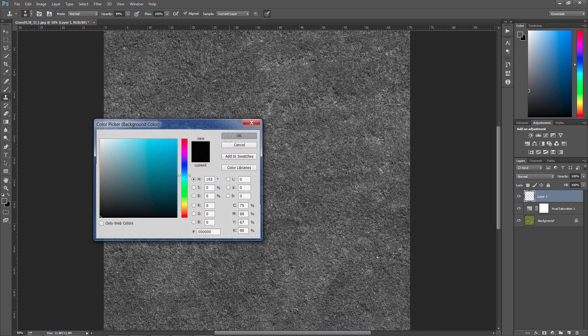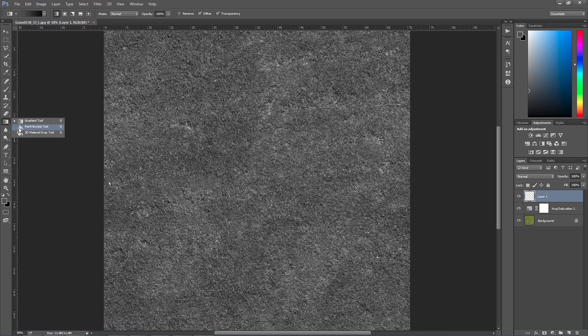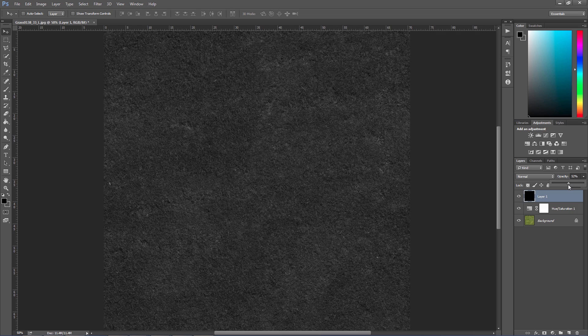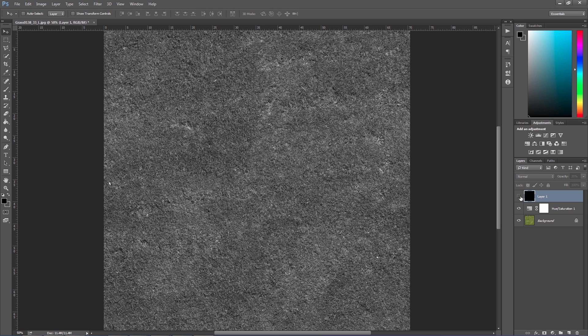Color it as completely black. Let's reduce the opacity a little bit. So what I'm doing here is reducing the overall lightness of the texture.